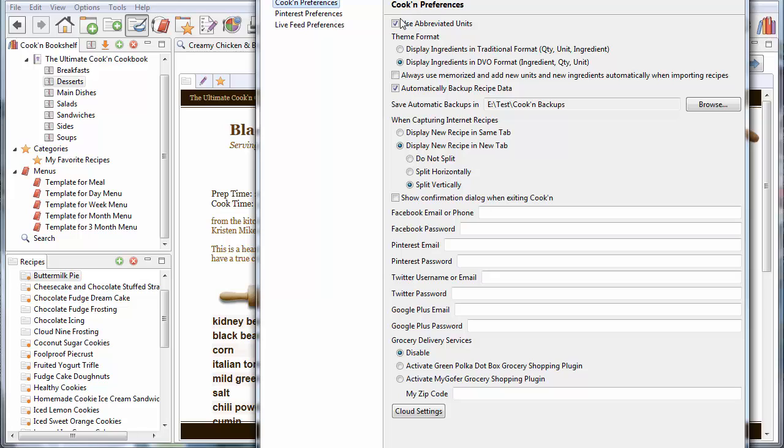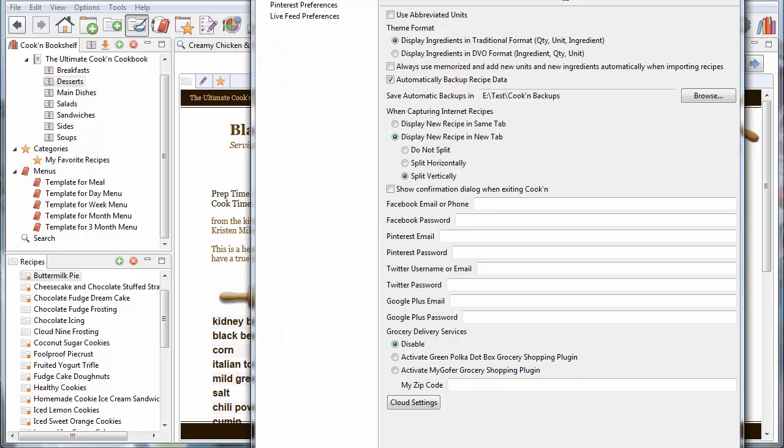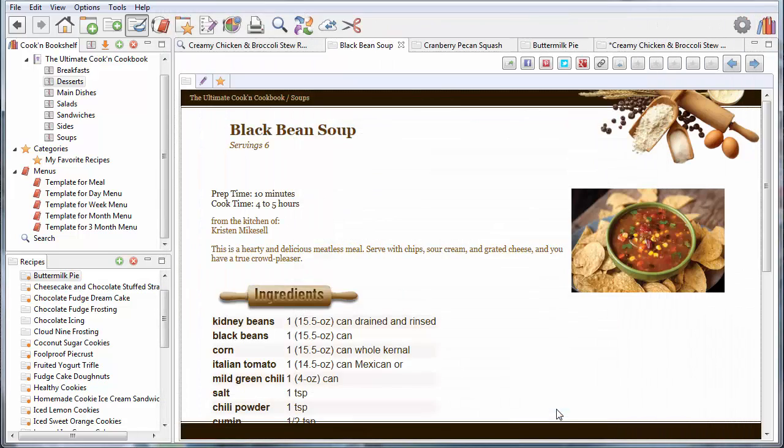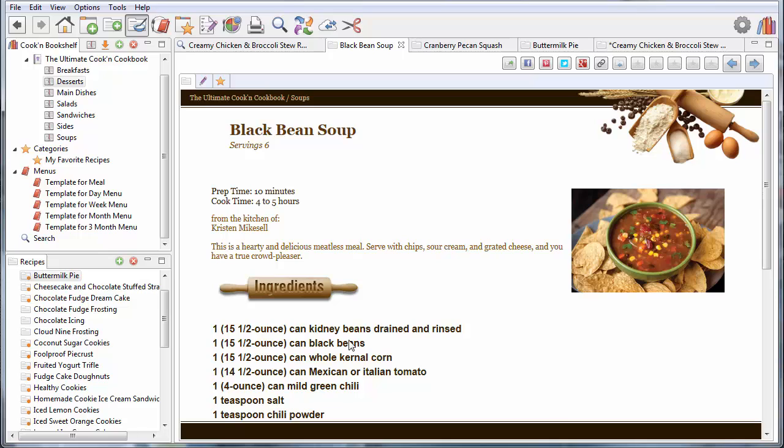And don't worry, you can switch back. If I uncheck this and I go back and say, let's display the ingredients in the traditional format, quantity, unit, ingredient. Now, when I click OK, cooking's going to redraw this screen. And it's going to show it in the normal way.